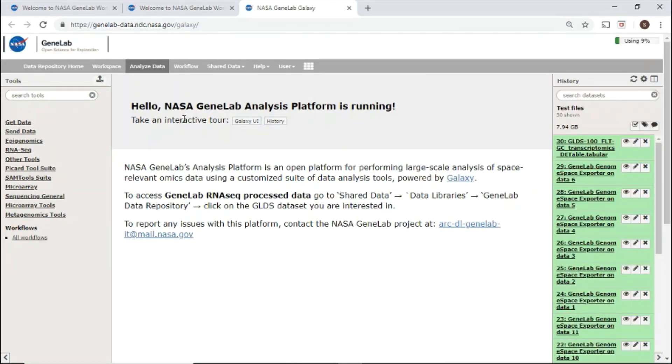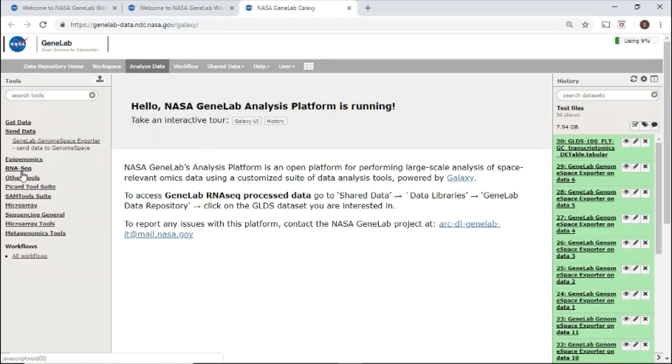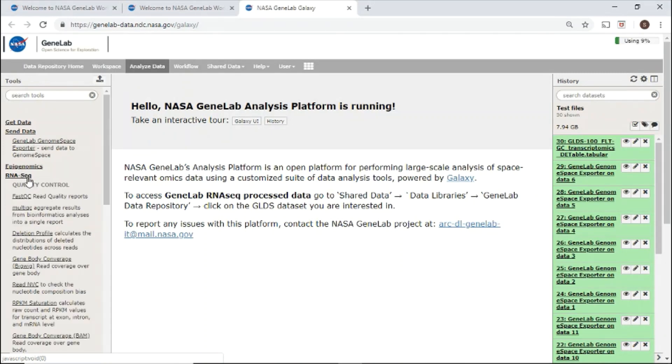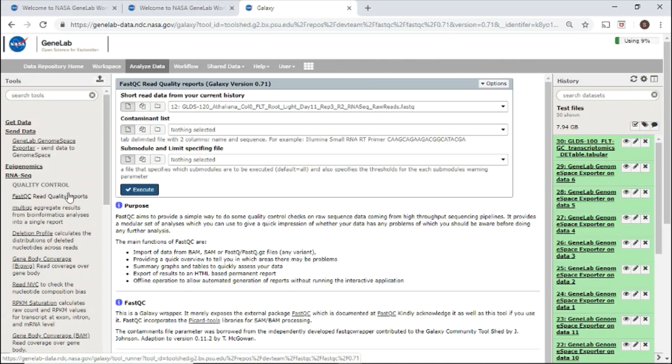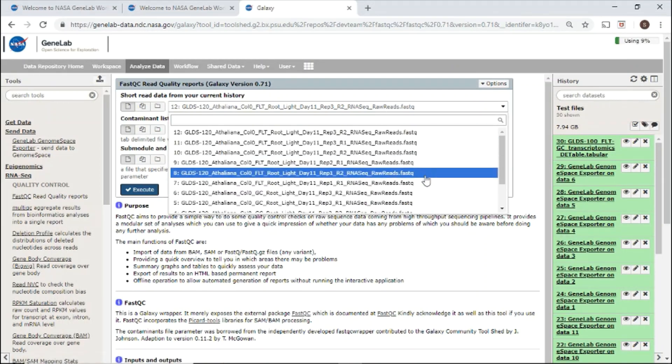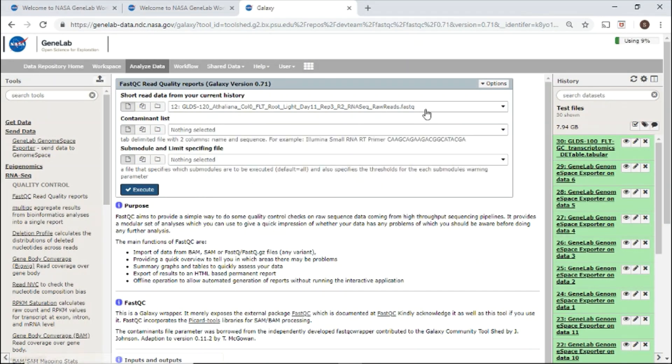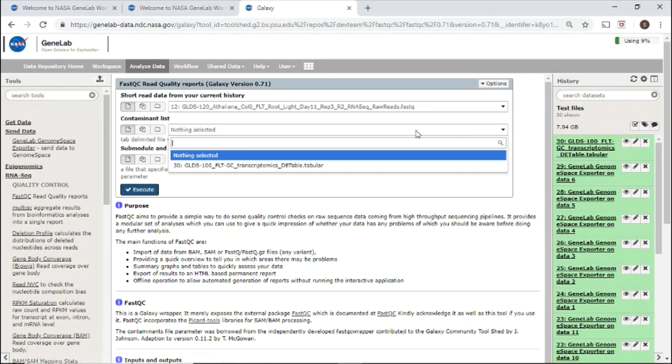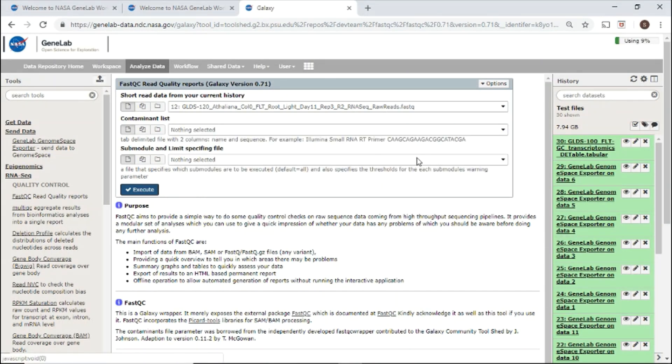In the analysis platform, users can analyze omics data. On the left-hand side, you can search and select tools from the tool shed. For example, if I select tool FastQC, I can select files from my history, select parameters, and click execute to start the job.